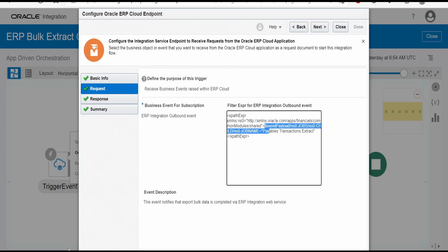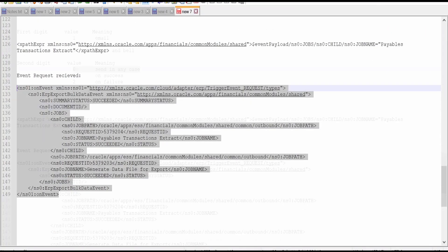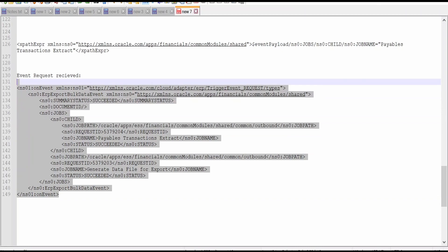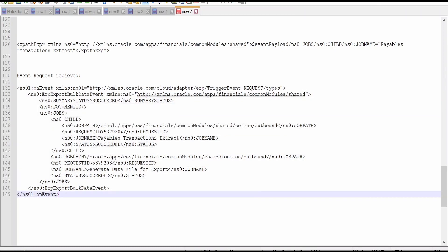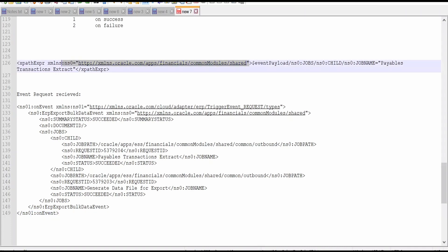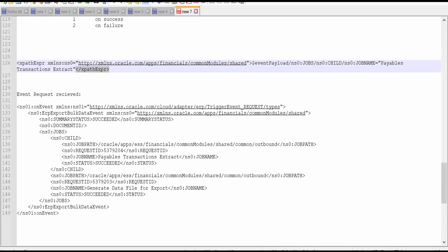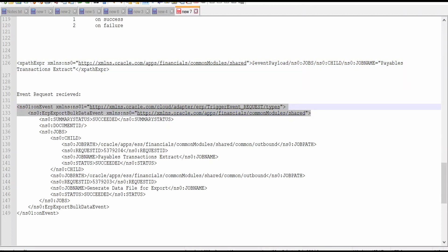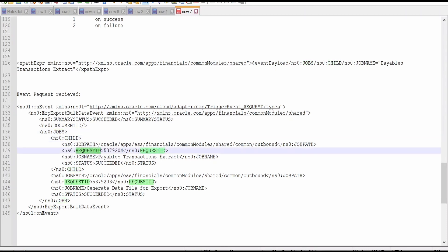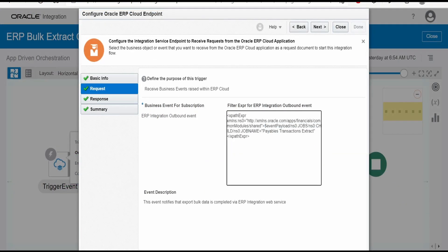For that, I have written this XPath expression. How you arrive at this XPath is this is the sample request with which ERP Cloud will raise an event and invoke our OIC integration. First, we provide the namespace of XML elements. All elements are tagged with ns0, which is this namespace. I have copied the namespace in the XPath expression. We write event payload as the default variable. We need to escape the first two elements. Then the next element is jobs, under jobs there is child, under child there is request ID and job name. We are interested in job name. We are only filtering payable transaction extracts export on job completion events. If this event is for payable transaction extracts, then only this integration receives the event.